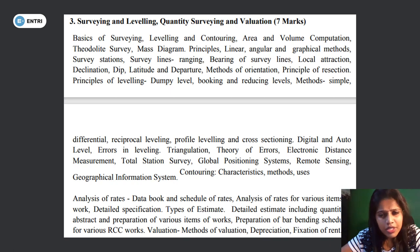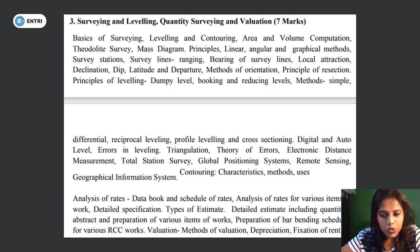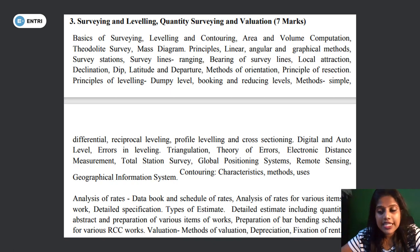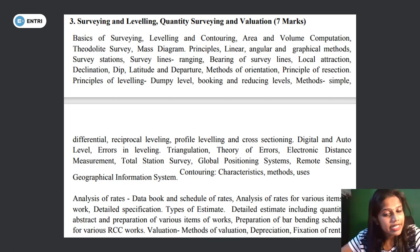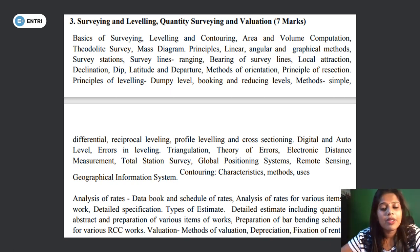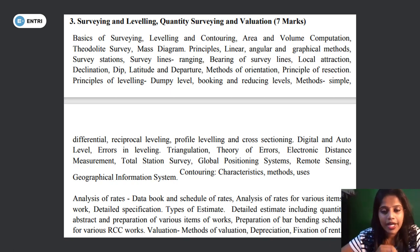Also covered in surveying: curves, field astronomy, and other survey topics. Next, quantity surveying — analysis of rate, rate analysis, data book, schedule of rates, analysis of rate for various items of work, detailed specification, types of estimation, detailed estimation, quantity abstract, various items of work, bar bending schedule, valuation, method of valuation, depreciation, fixation of rent, and related problems.